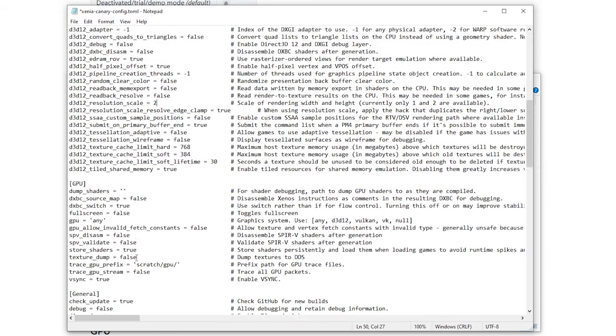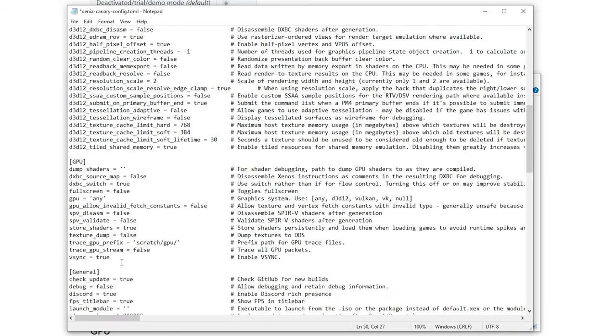Next if we scroll down we can see Vsync right here and this can be true or false. Putting this to false might uncap some games so you have unlimited fps if your PC supports it but it doesn't work on all and for me I'm just going to leave it at true.